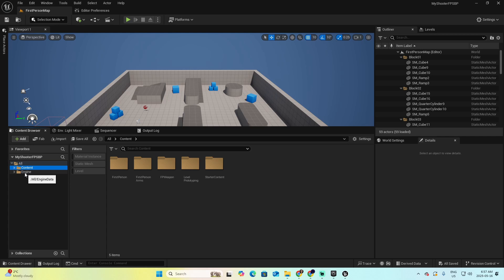But we don't have the corresponding to the C++ coding, to the C++ libraries that we are going to use to program our game. The reason is because this project was created as a Blueprint project, not a C++ project. To transform it into a C++ project.